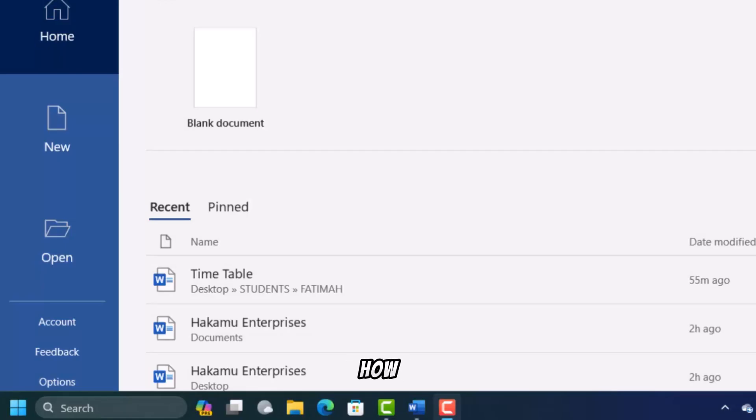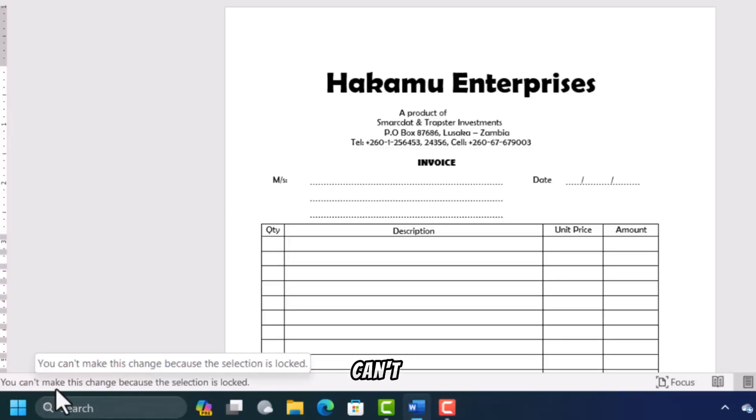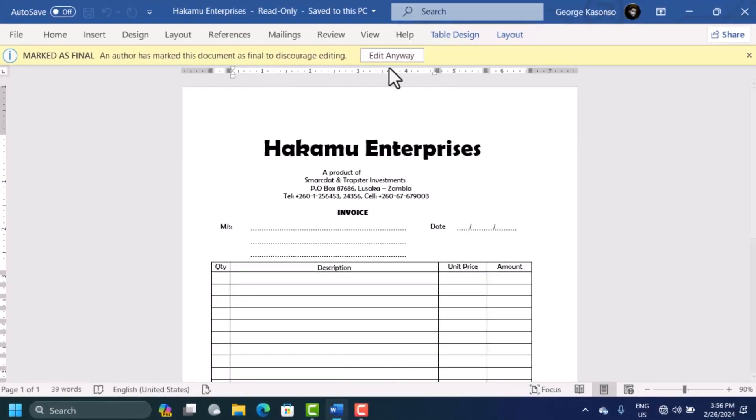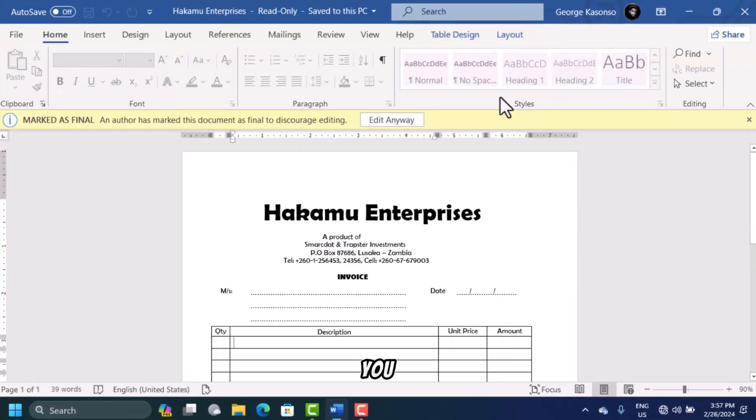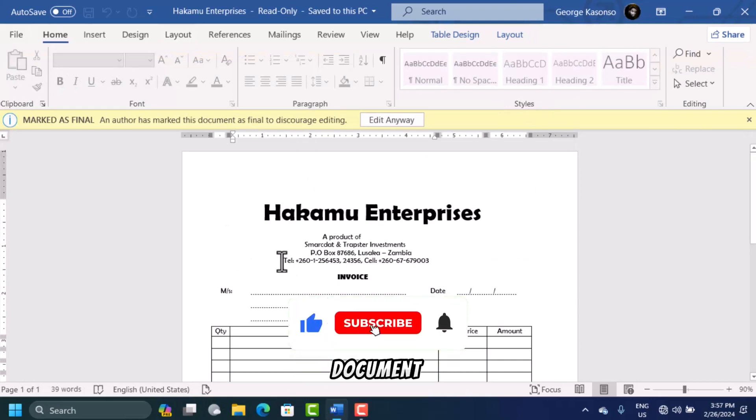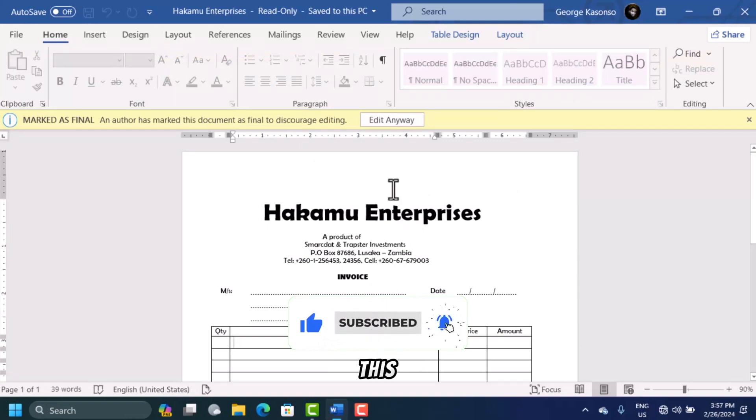In this video, you're going to learn how to fix the Microsoft Office error that says you can't make this change because the selection is locked. When you see the ribbon, everything is deactivated, which means you can't make any changes to the document. So how can we fix this?